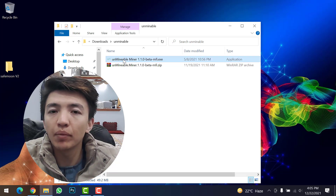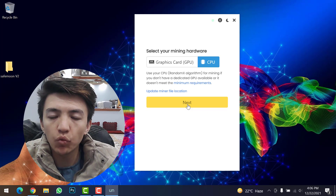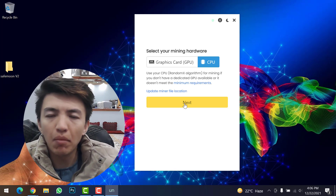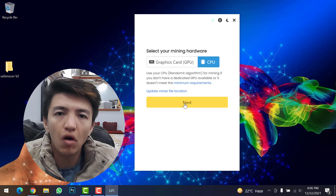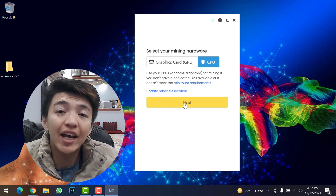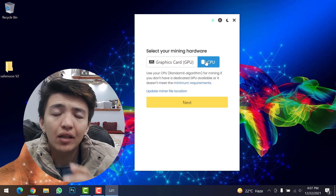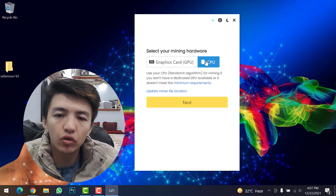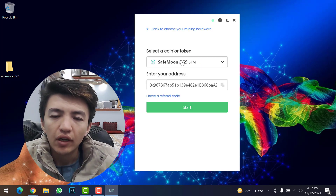Double-click on the UnMineable Miner setup to start it. Click 'Continue' to proceed. You will have two options: Graphics Card or CPU. I never recommend CPU because the hash rate is very low and mining is slow. If you have a good gaming system with a good graphics card, you can get much better results. For knowledge purposes, I'm using CPU since my system doesn't have a good graphics card.